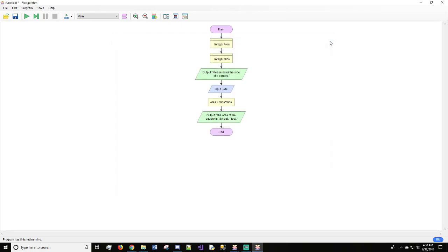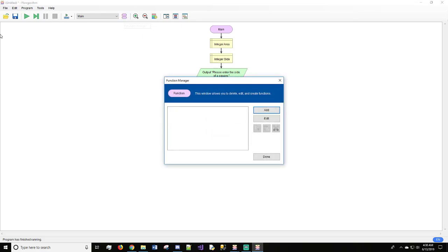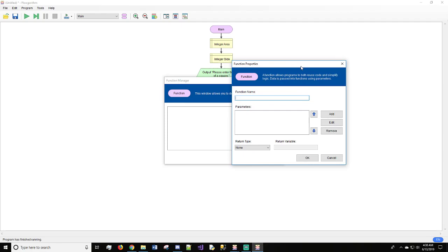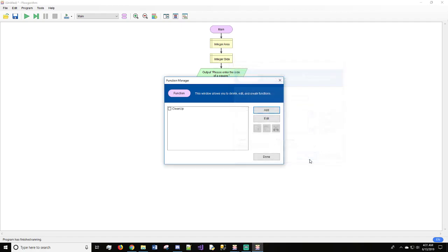So now we'll add a function and we'll call it cleanup. And this function, all this function is going to do is let the user know that the program has finished. So we will come down, come here to the two pink ovals, also known as Function Manager in Flowgorithm. We will click it and we will see add, edit, and done. We want to click add. And we're going to call this cleanup. We don't have any parameters, and what parameters are is just what we're going to send into this function, and we're not sending anything into the function, so we do not need any in this case. And we do not need a return variable or return type because we are not returning anything from this function. We will hit OK and we will hit done.